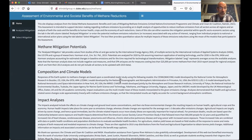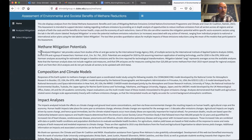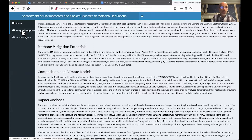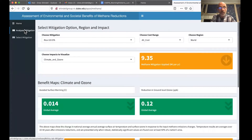I'd like to introduce you to the methane assessment. Here's the landing page, which gives some background. Of course, there's more detail in the assessment itself. And then off on the left here, we have the two tabs you can click on: Analyze Mitigation.